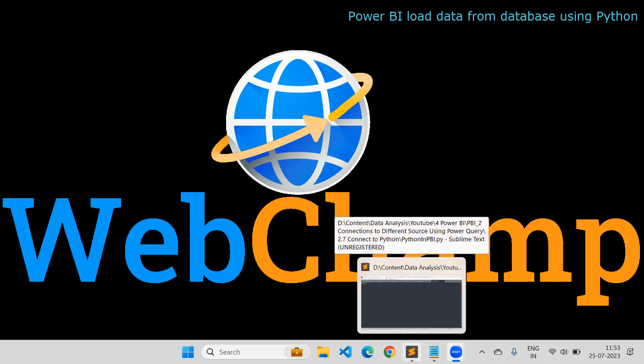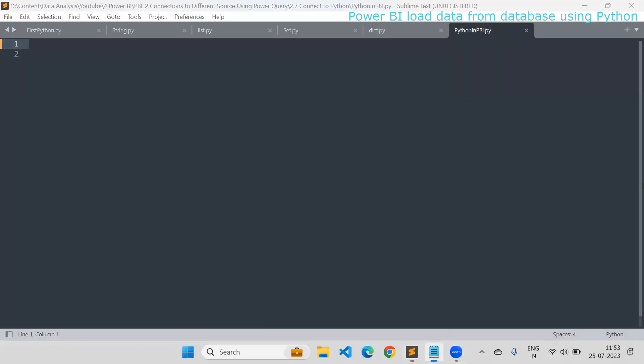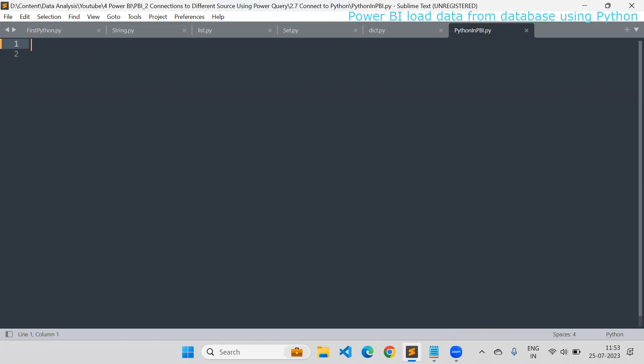There are different libraries that you need to install based on the database. I will show you how to connect with MySQL. Then we will see how we can run that Python script from Power BI to load the data directly from the database into Power BI. I will also discuss what the benefit of using Python in Power BI is — it works faster than running the query from Power BI directly.